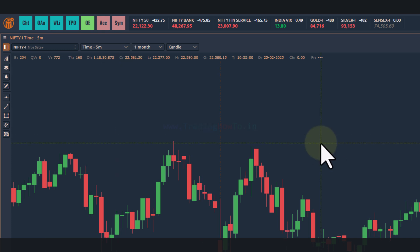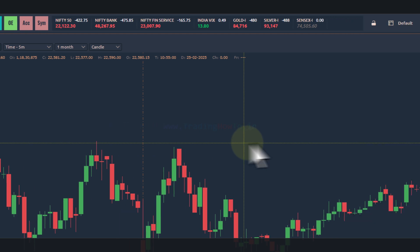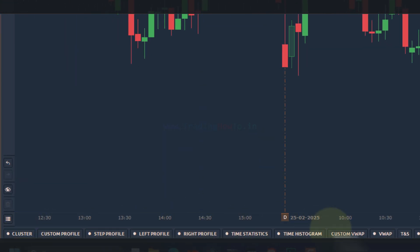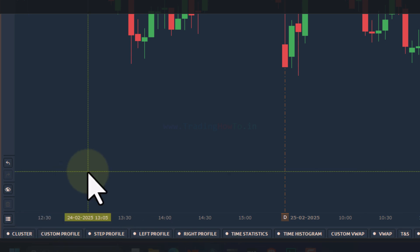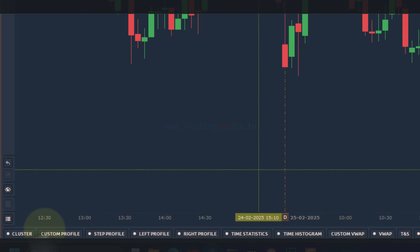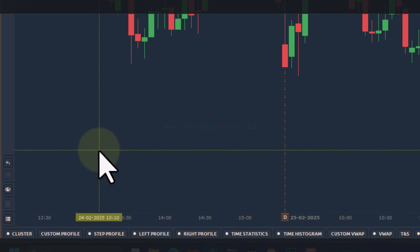If you're looking for order flow, volume profile, market profile, footprint chart, or power trades — all these volume tools — you have to click on the particular icon present in the top right section. It will hide or show the volume analysis toolbar at the bottom. In this toolbar we can see the footprint chart, volume profile, market profile, and all these options.